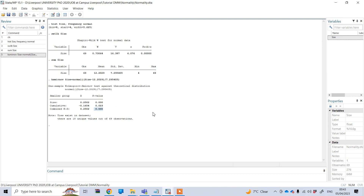In this way we can perform the normality test and check whether your data is normally distributed or not in Stata. Thank you.